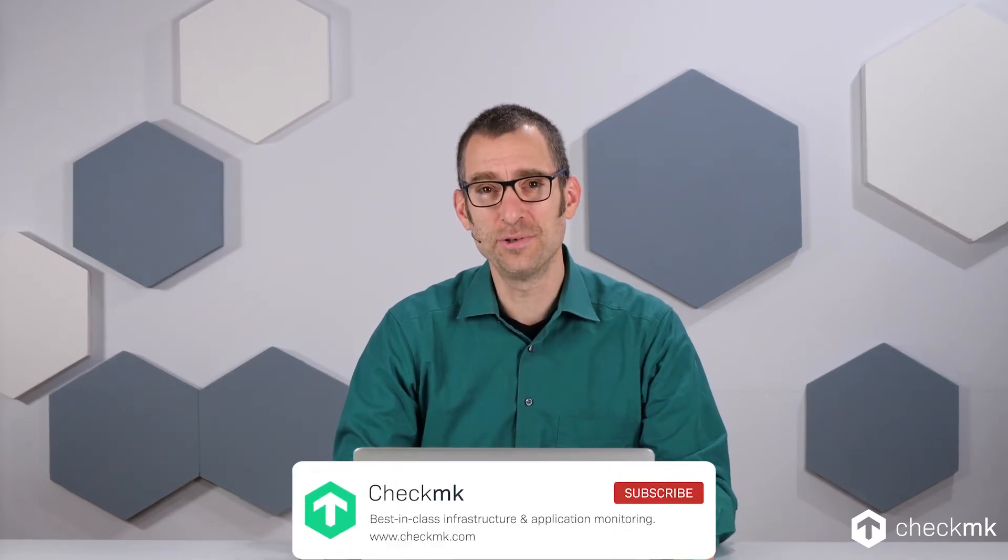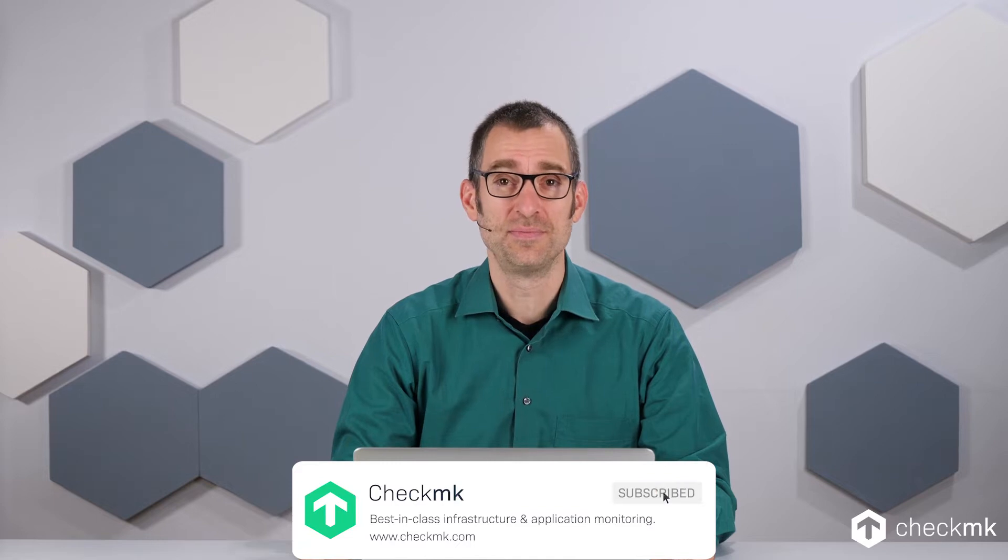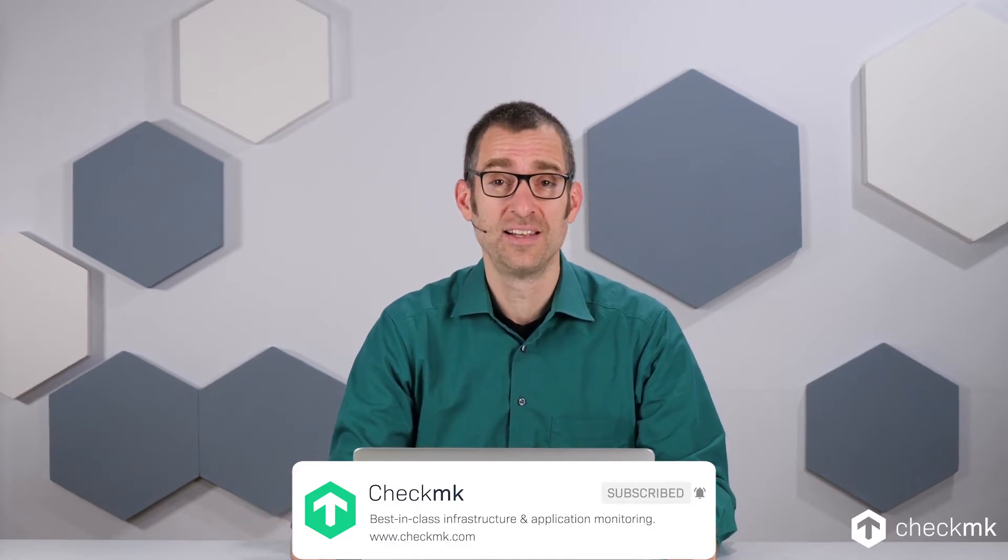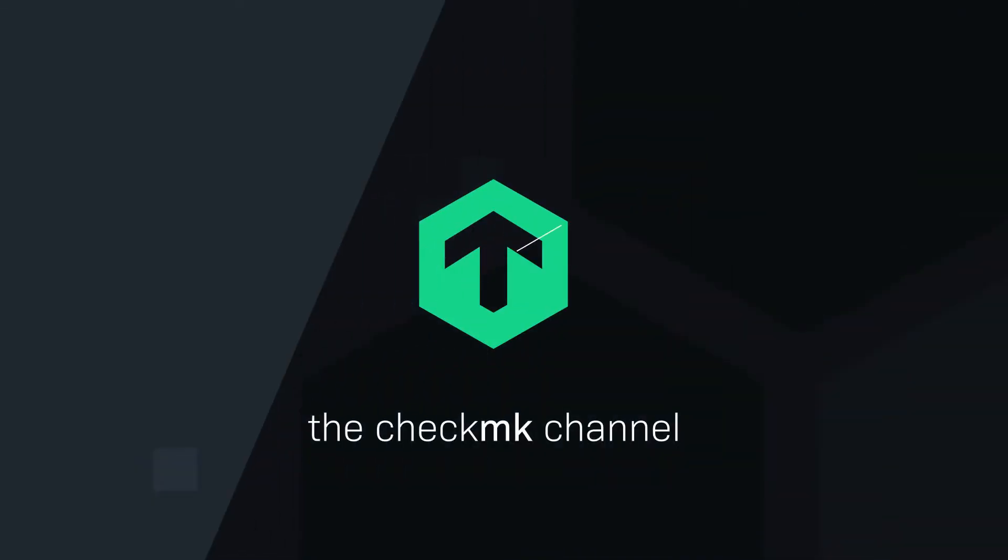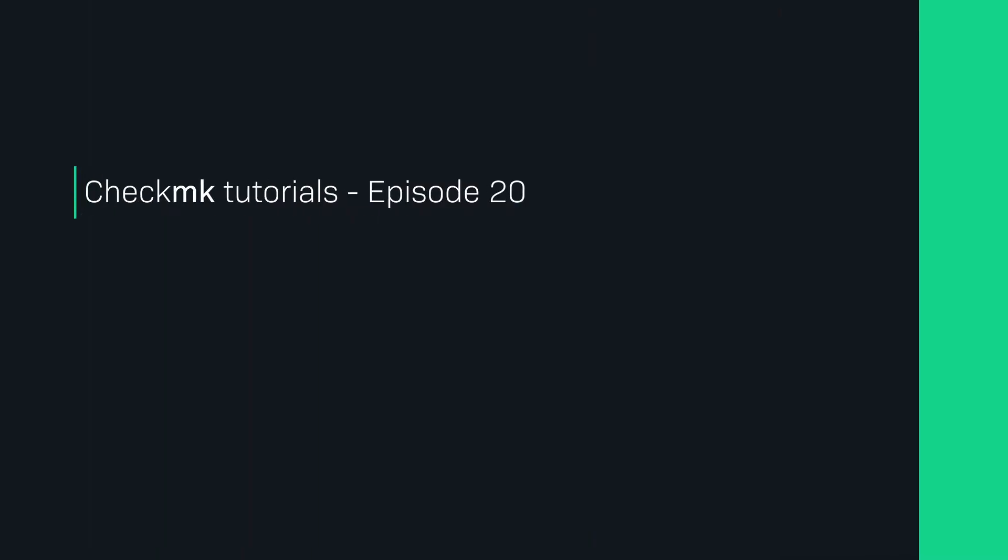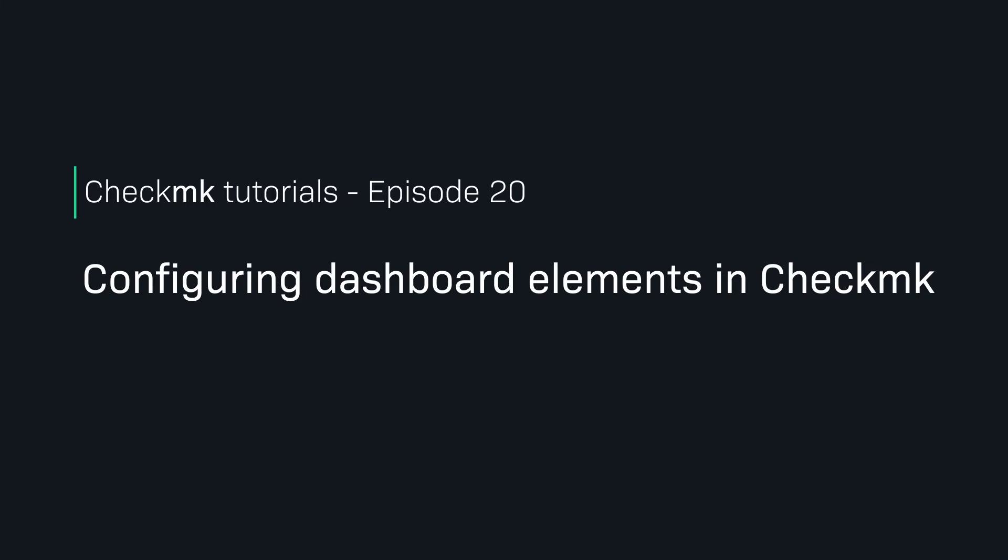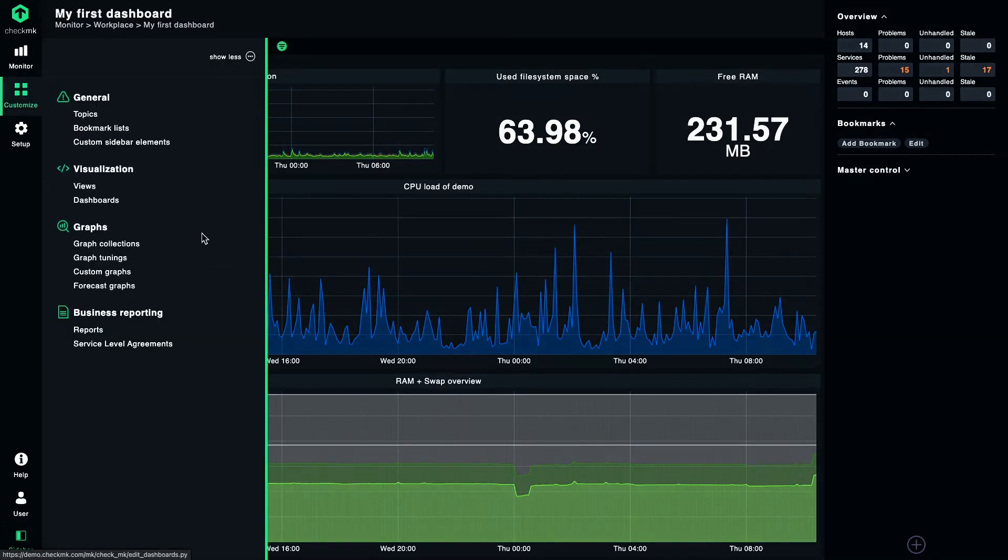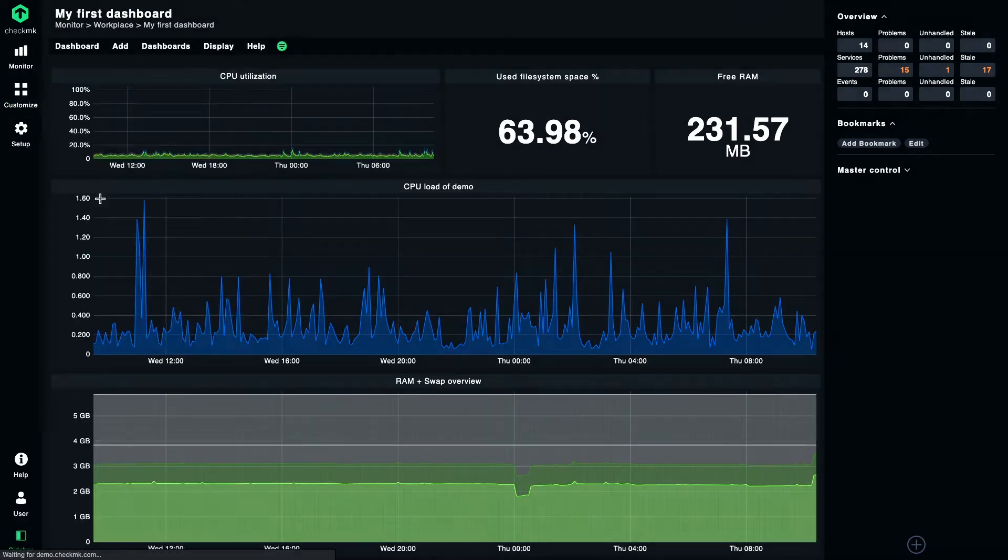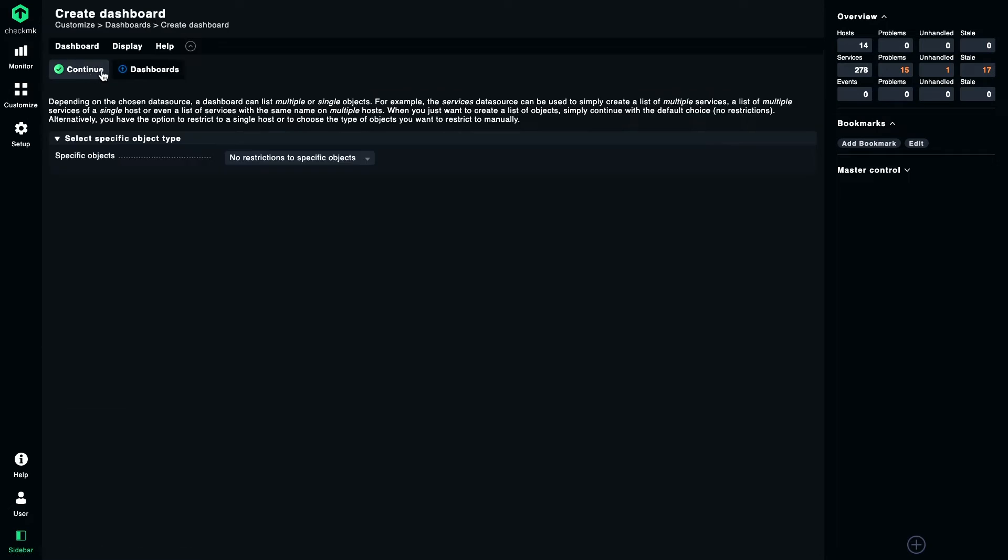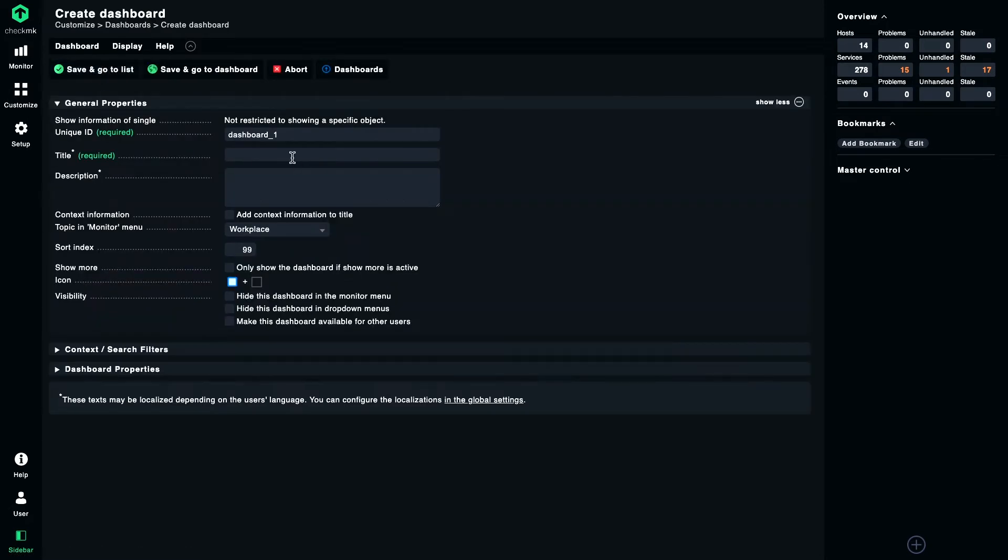Welcome back to the CheckMK video series. Last time we looked at how to create your own dashboard. This time I'm going to show you some dashboard elements that you can use on your own dashboard. As a start, let's create a dashboard, an empty one as we've done in the previous video.